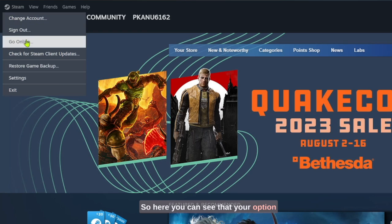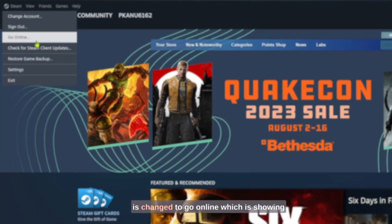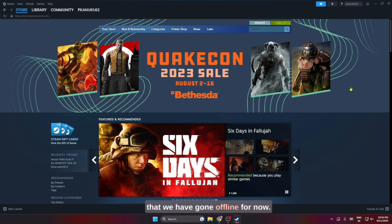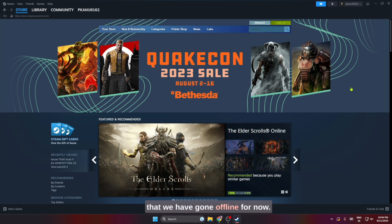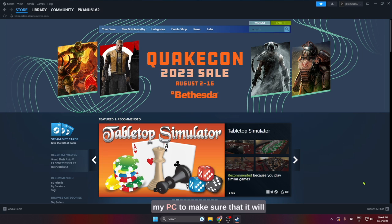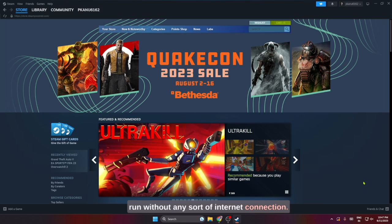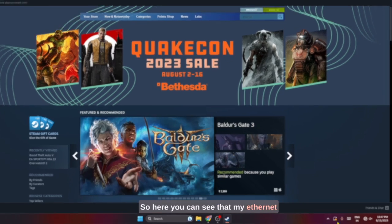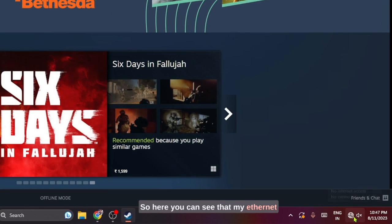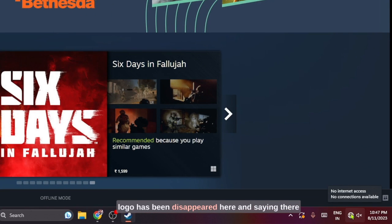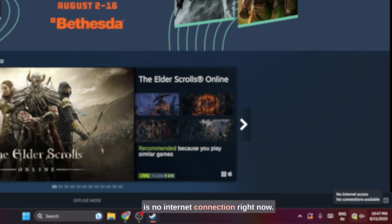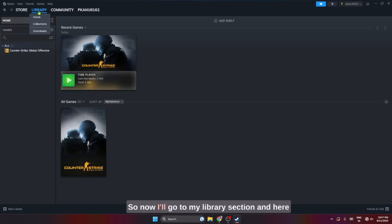Here you can see that your option has changed to 'go online', which shows that we have gone offline for now. Firstly, I'll remove my ethernet connection from my PC to make sure that it will run without any sort of internet connection. Here you can see that my ethernet logo has disappeared and it's saying there is no internet connection right now.